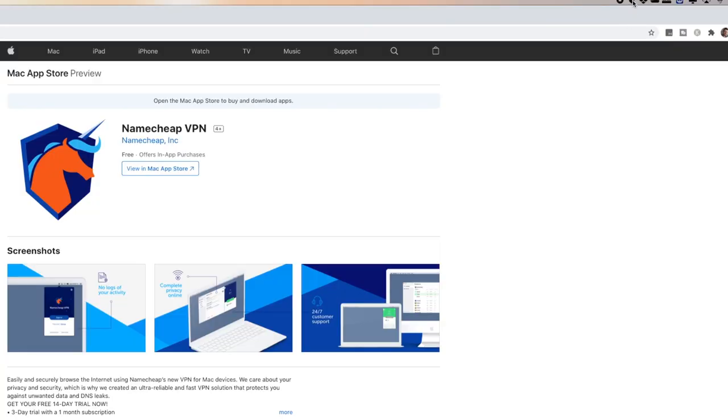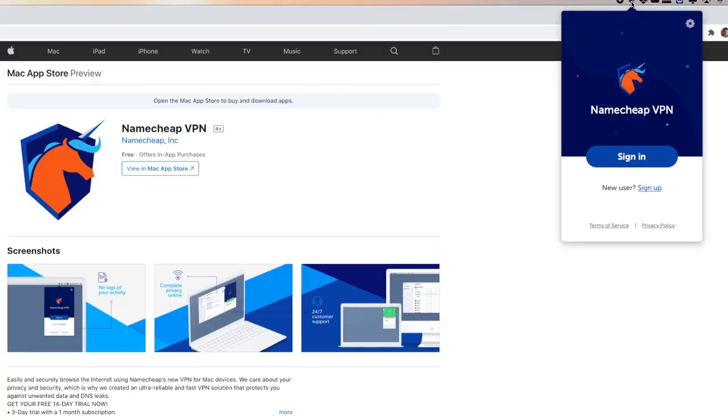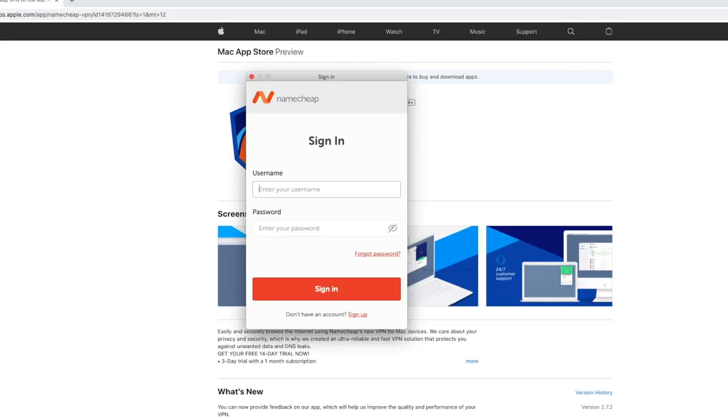So right up here, I've now got an icon which resembles the icon of the Namecheap VPN. Clicking on this and it will ask me to sign in. The sign in details will be the details that you set up when you created your Namecheap VPN account. So input your username and input your password and select sign in.